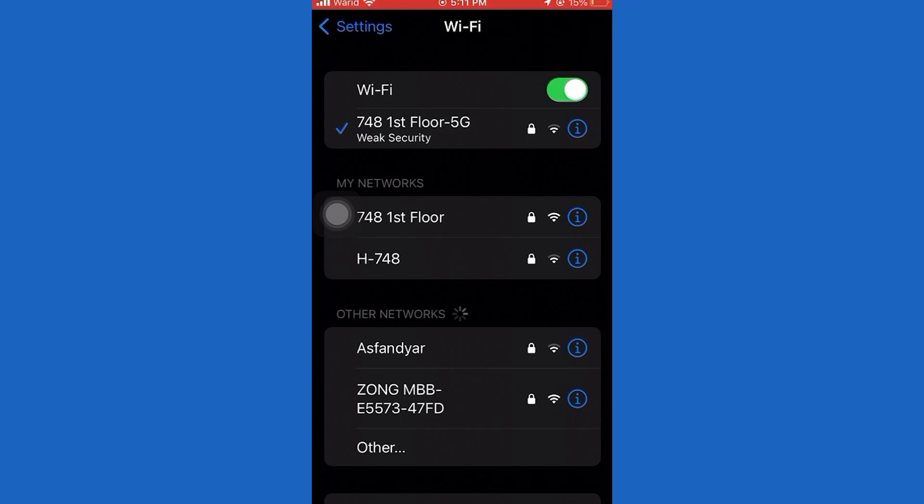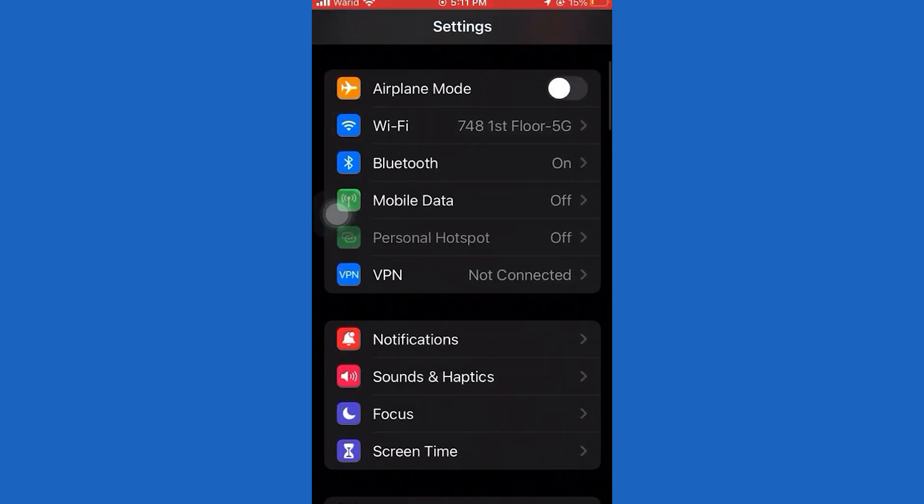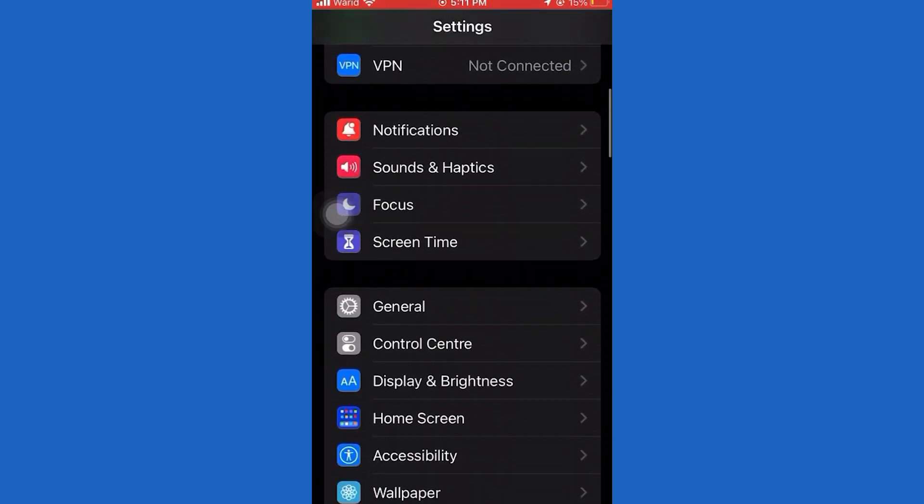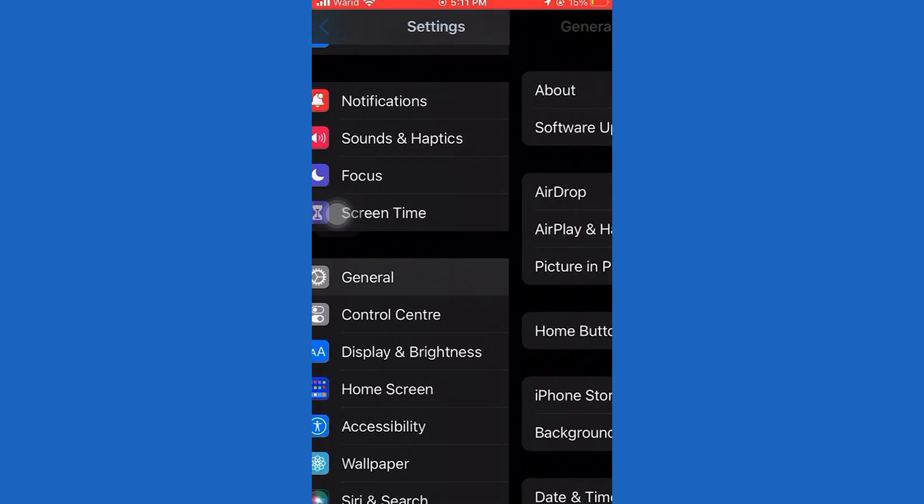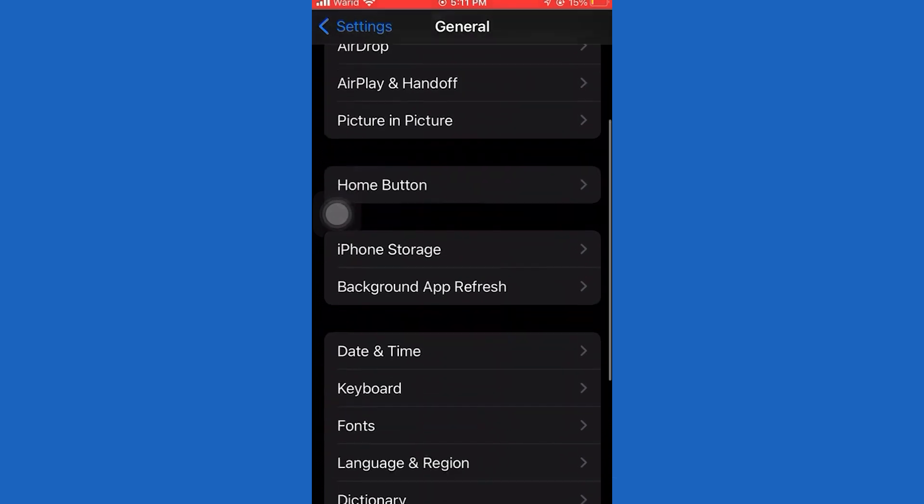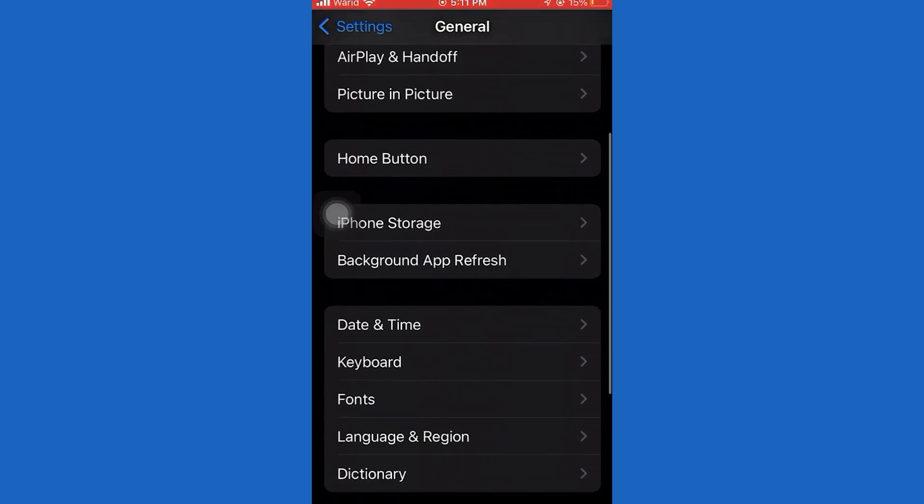The last thing to do is to go back. Tap Transfer and Reset iPhone, then Network Settings. Tap Reset Network Settings.